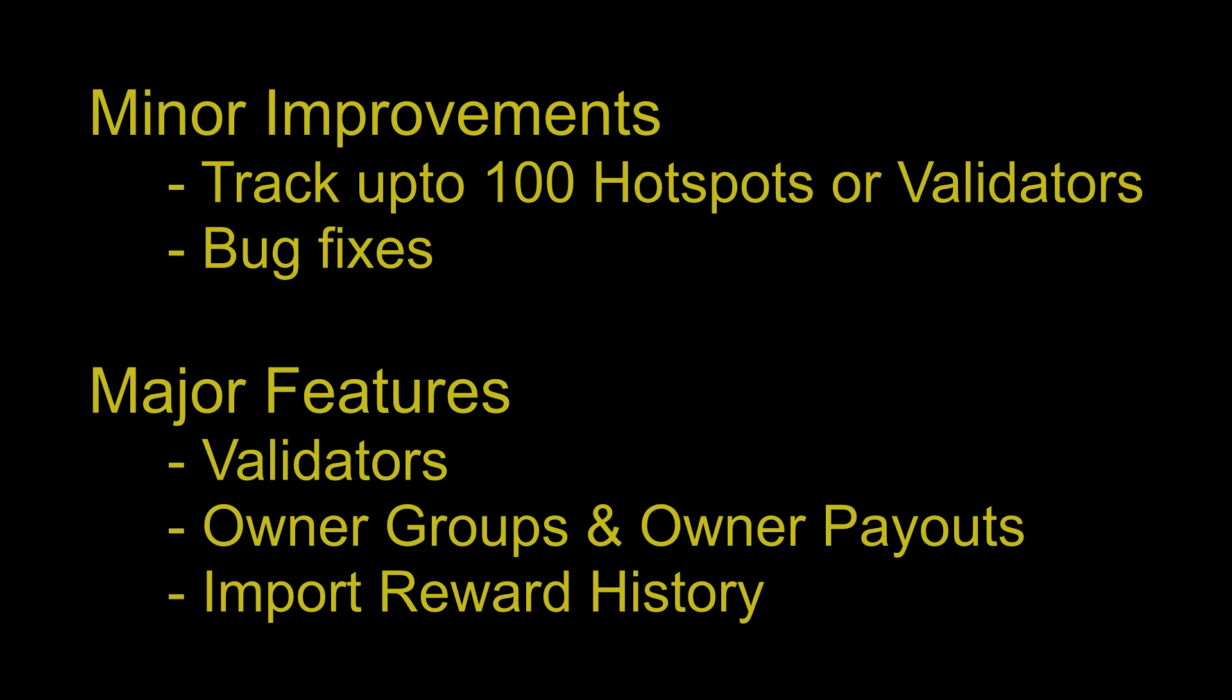Let's get into the changes and what you need to know. Now up to 100 hotspots or validators can be added. Formula errors were found and corrected. Now you can also add validators and track their rewards alongside your miners. I've also added owner groups and owner payouts. And finally, I've added a tool to help import reward history.